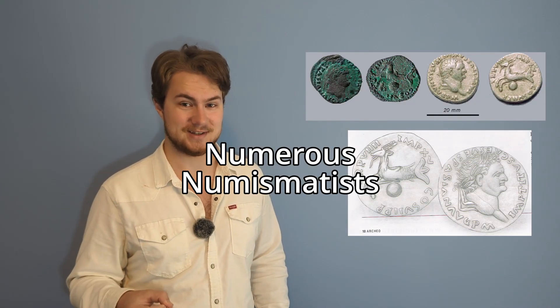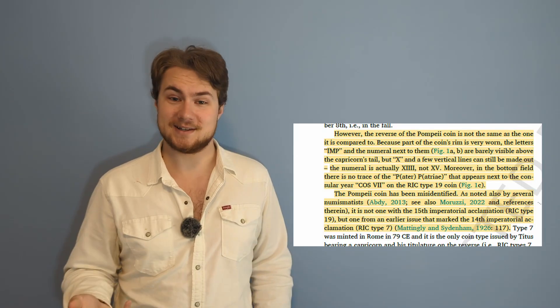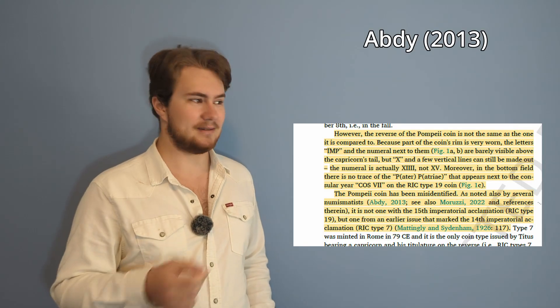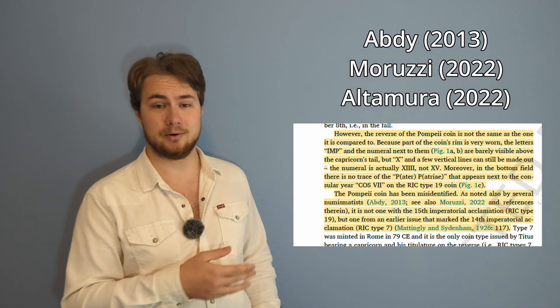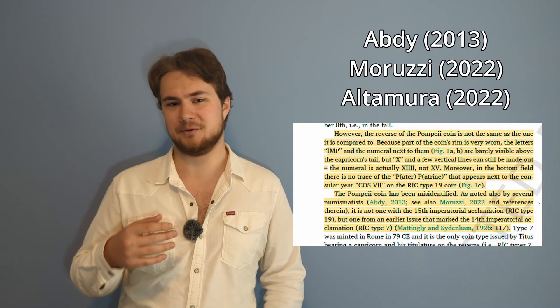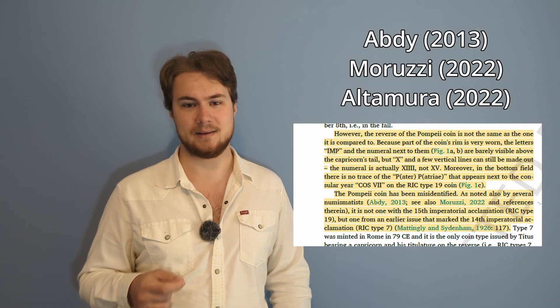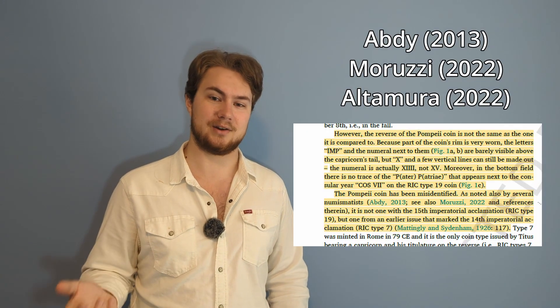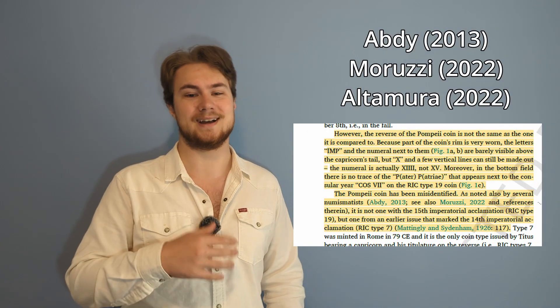Numerous numismatists—say that 10 times fast. Numerous numismatists. Numerous numismatists—including Abdi, Maritzi, and Altamura all said that the coin was misidentified and it more closely aligned with an earlier coin that does line up with the summer date.